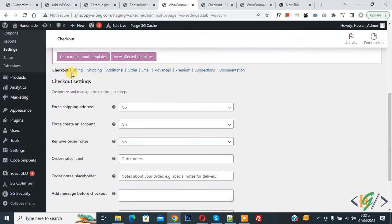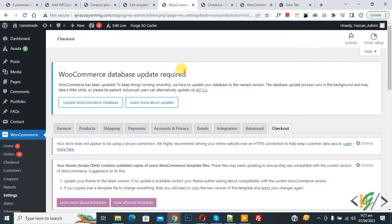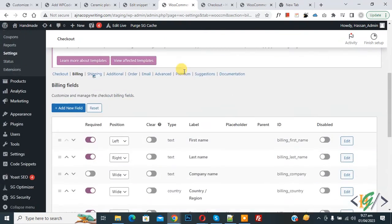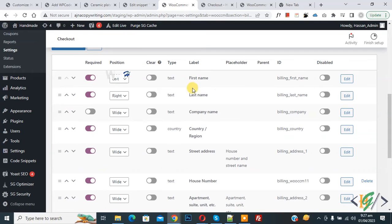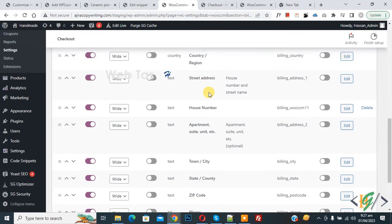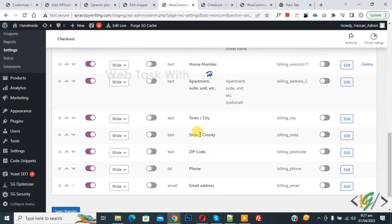Now scroll down, you see all labels, and then you see state county, so click on edit.